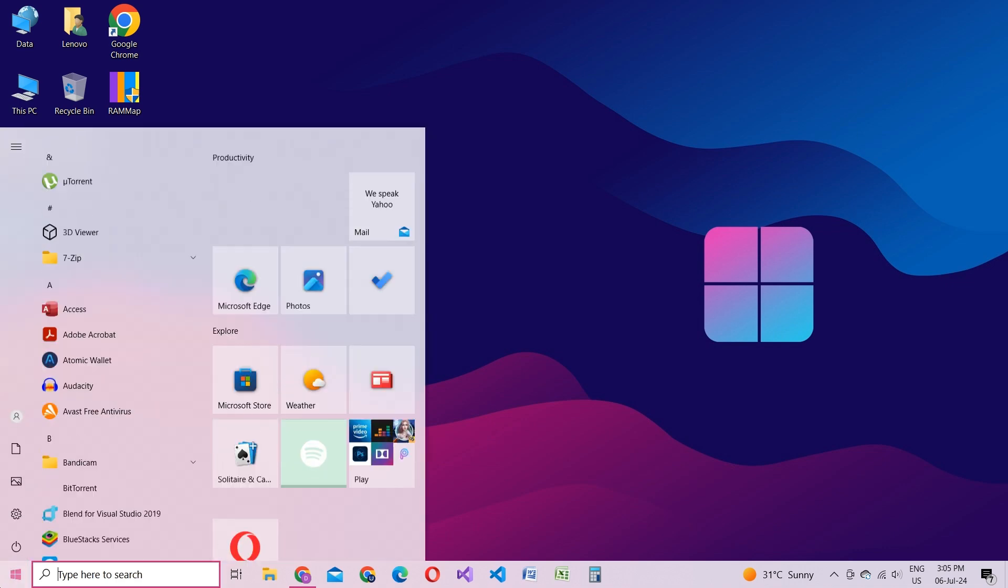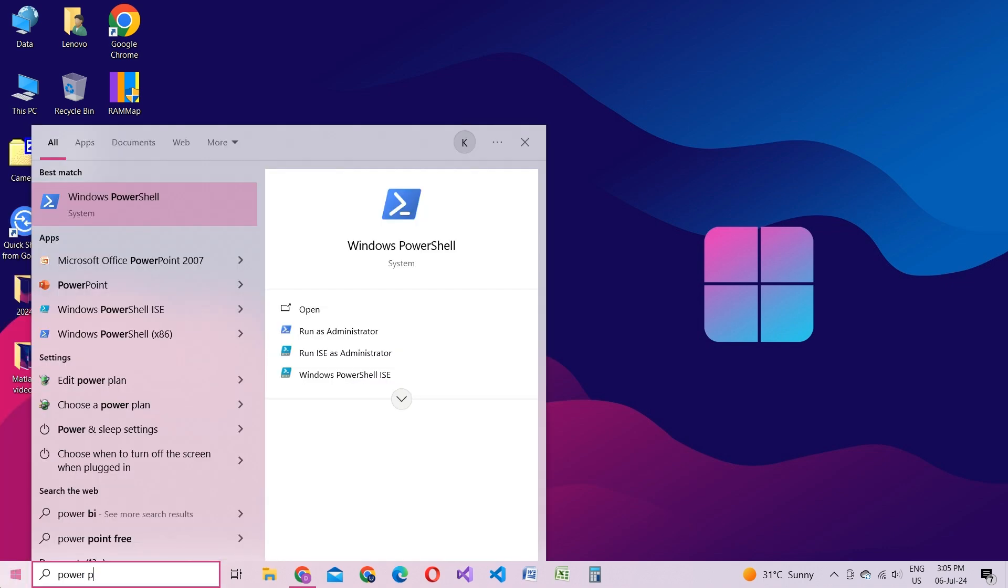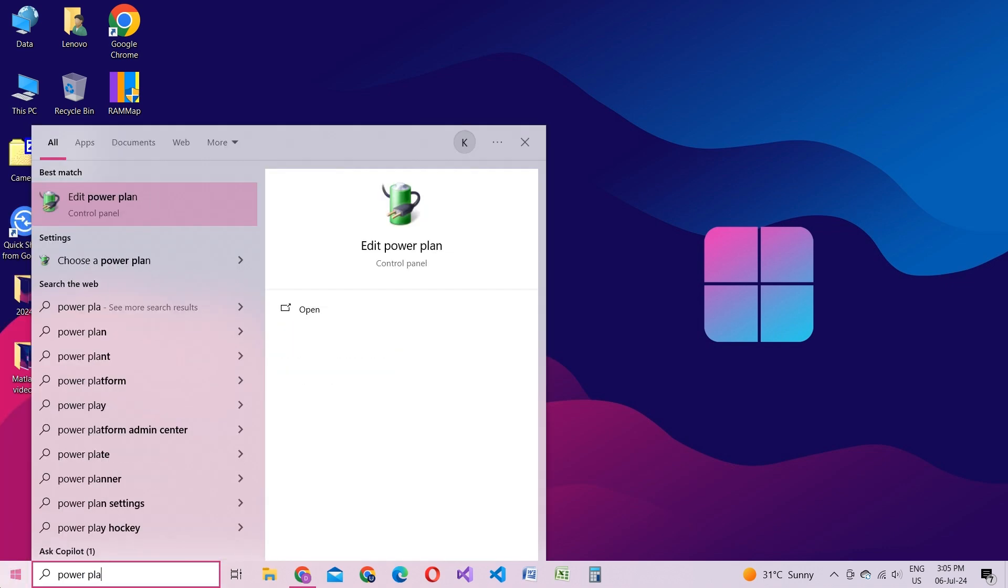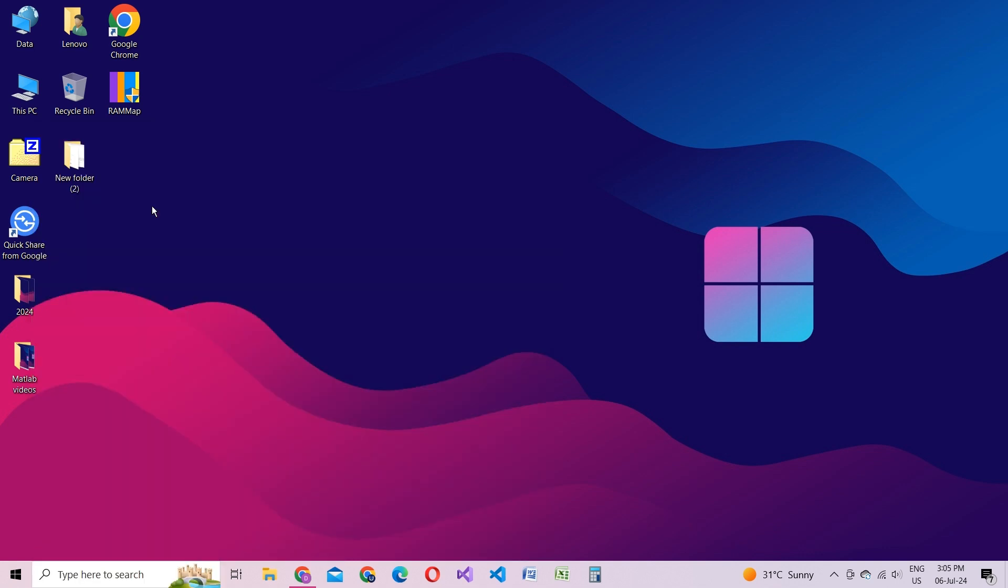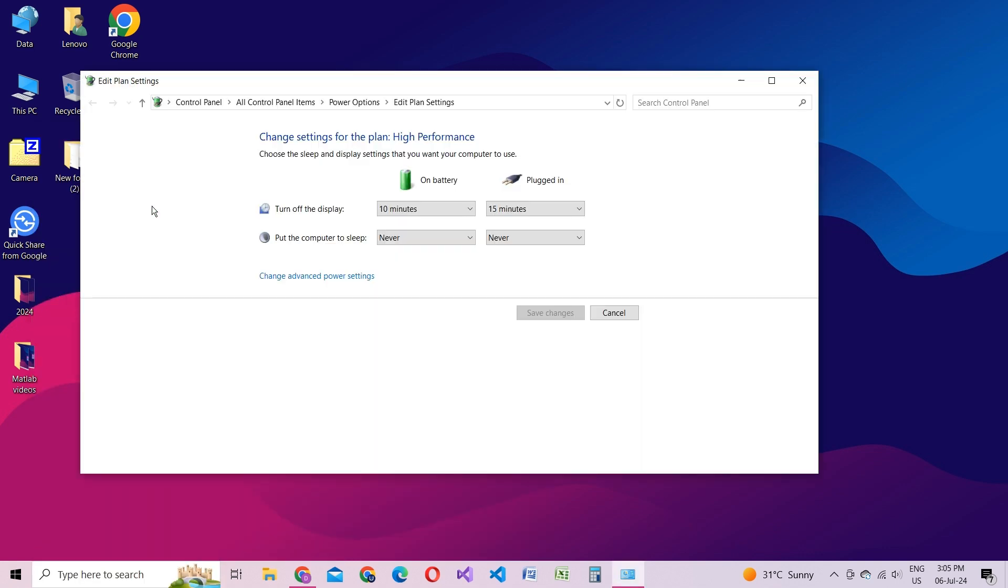One last step, press your Windows key and type Power Plan. Select Advanced Settings.